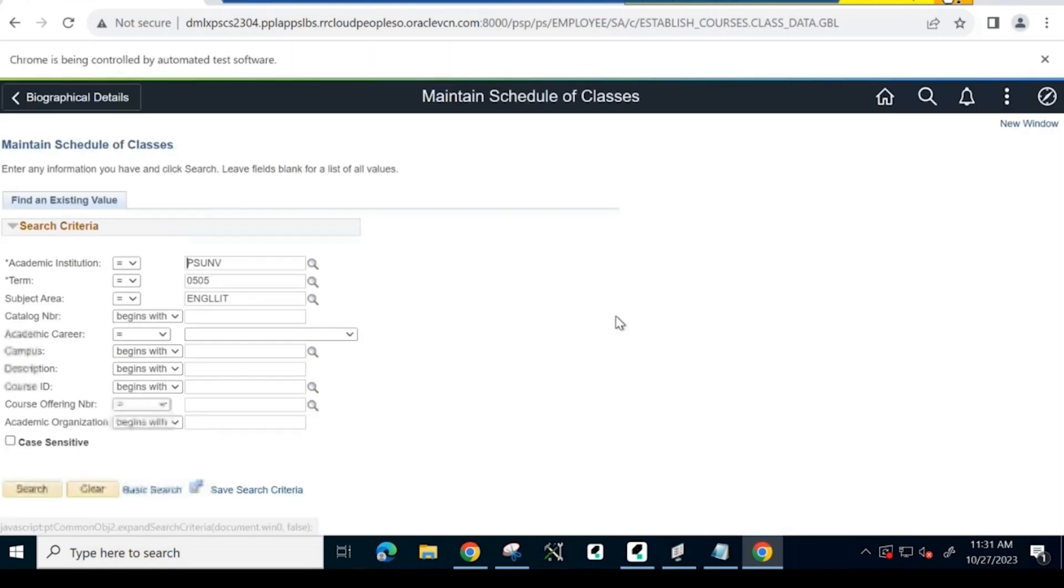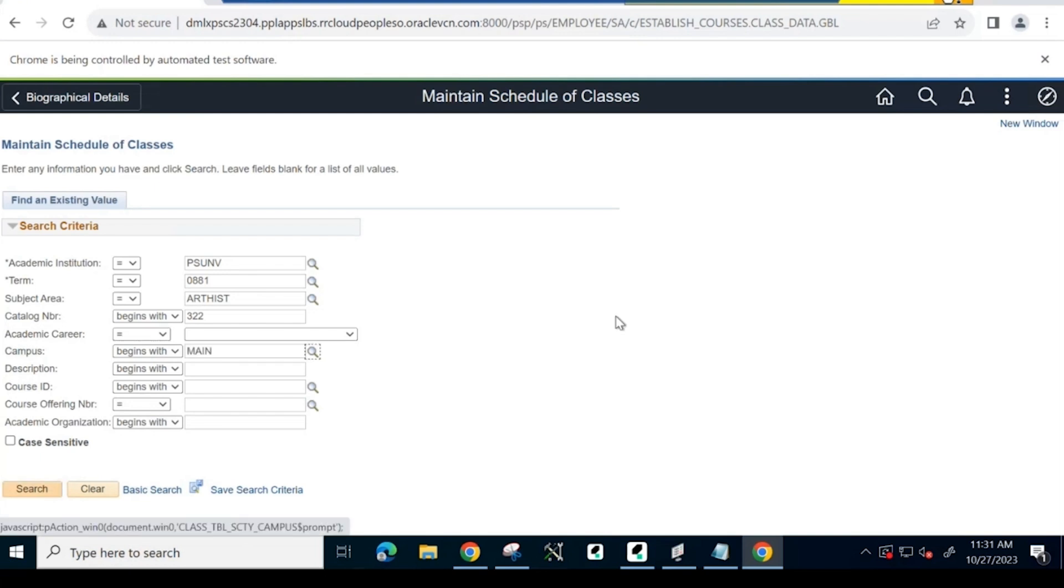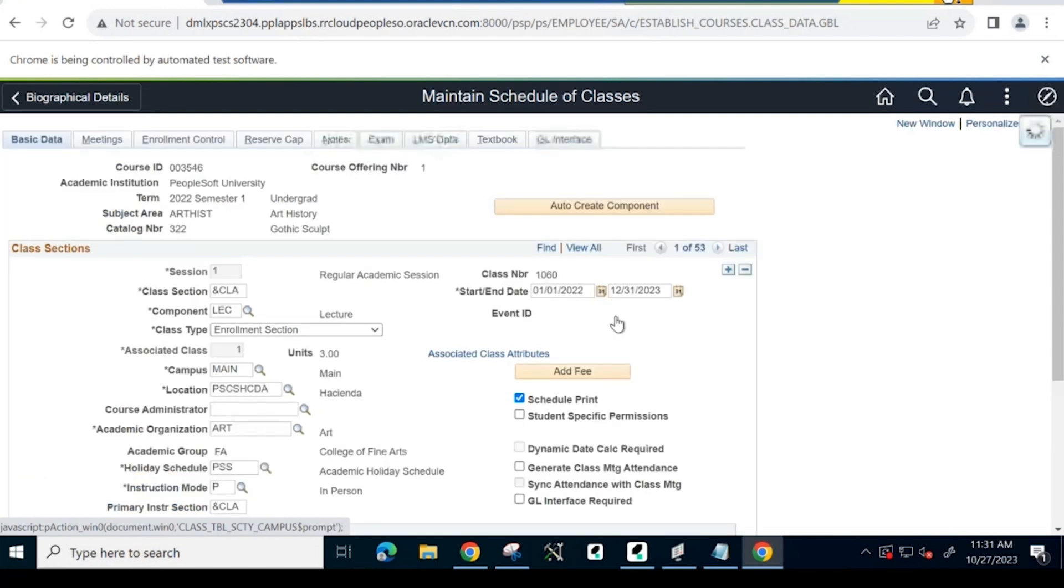After application ID creation, the next step is to schedule a new class for student enrollment. On the Maintain Schedule of Classes page, the system inputs institution, term, subject area, catalog number, and campus information.